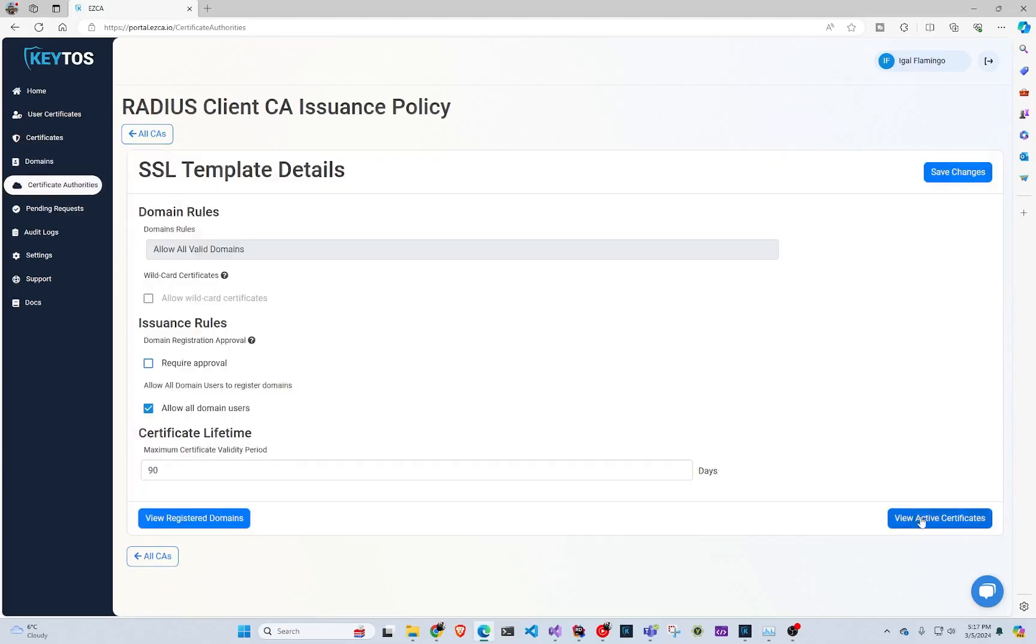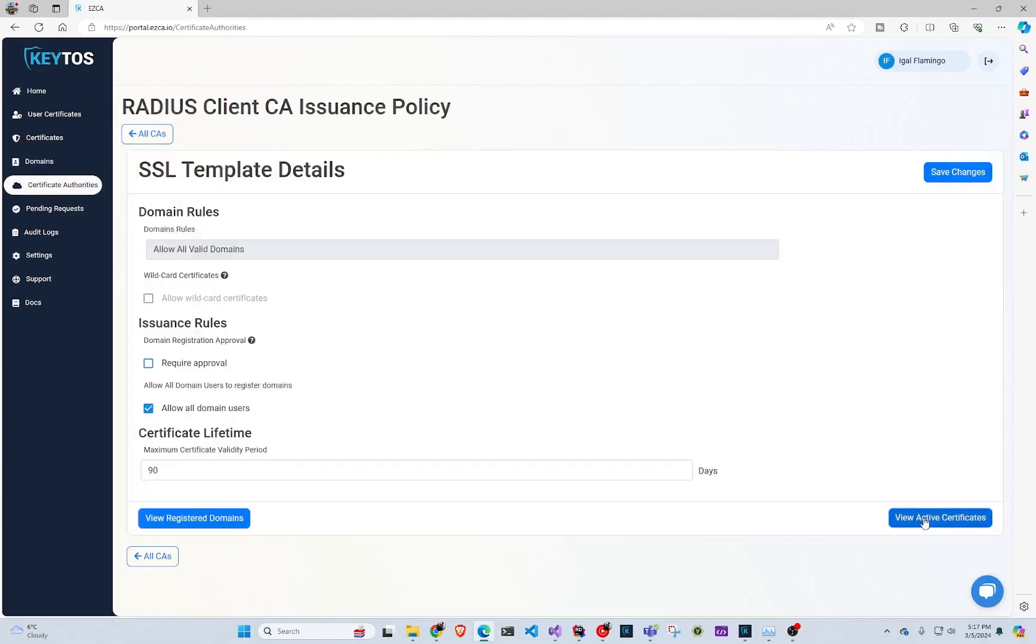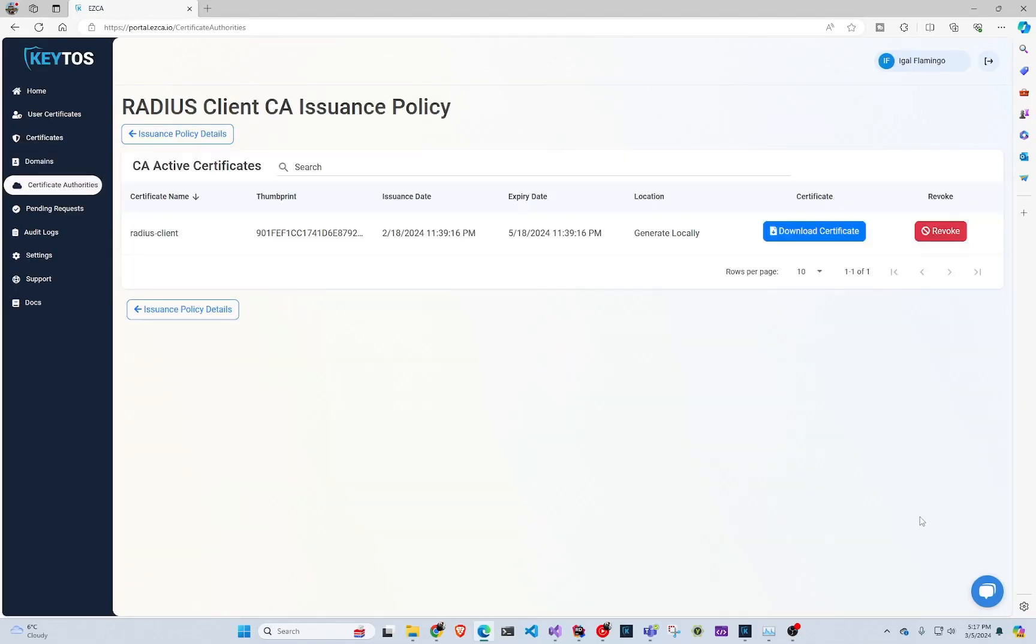I'm going to click view requirements and I'm going to click view active certificates. And in here I can see the certificates that were issued. I could download the certificate or I could revoke it.